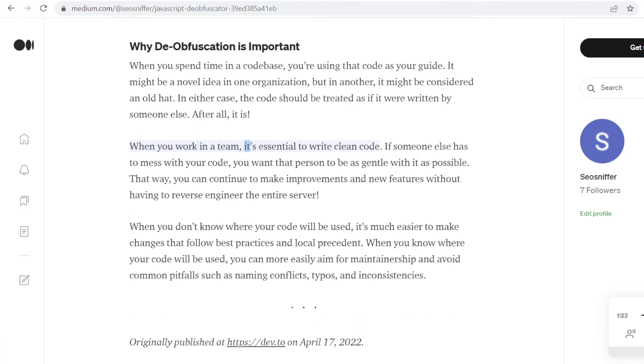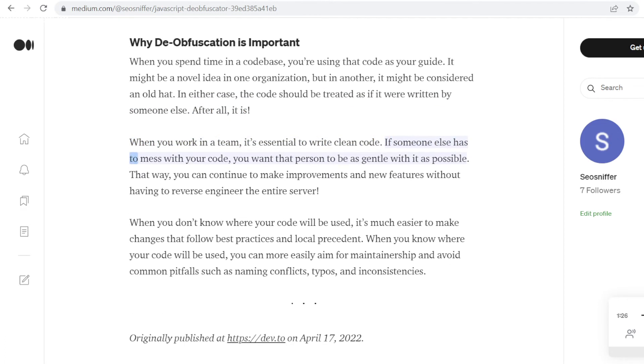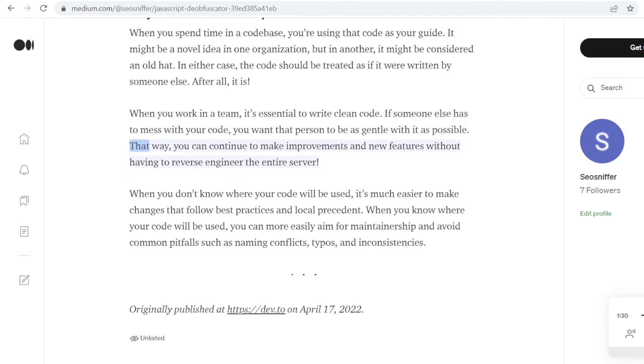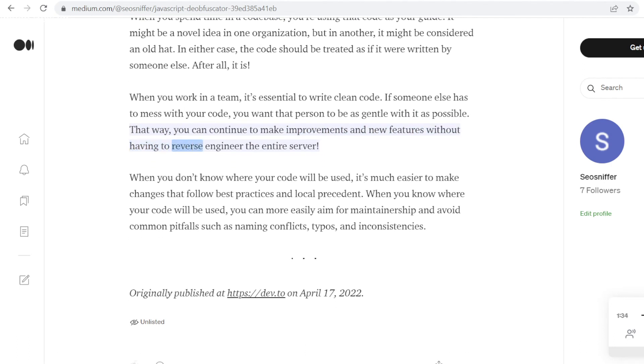When you work in a team, it's essential to write clean code. If someone else has to mess with your code, you want that person to be as gentle with it as possible. That way, you can continue to make improvements and new features without having to reverse engineer the entire server.